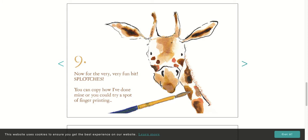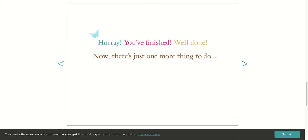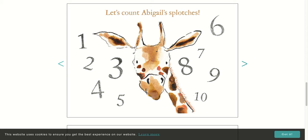Now there's just one more thing to do. Let's count Abigail's splotches.